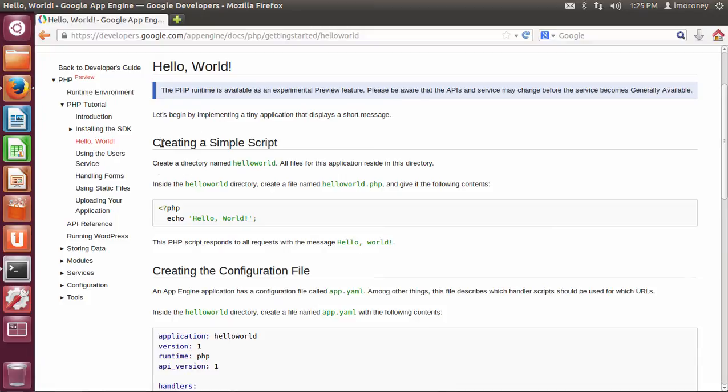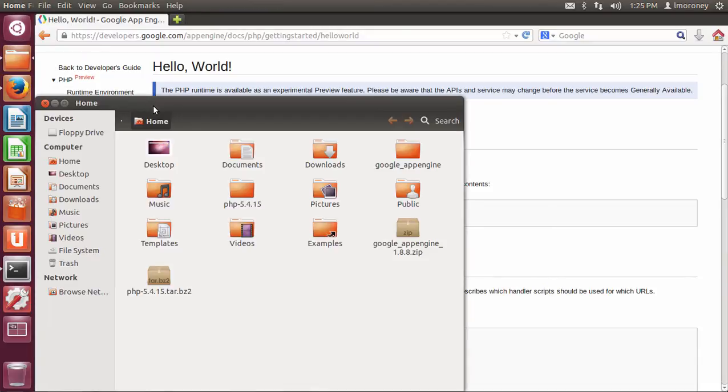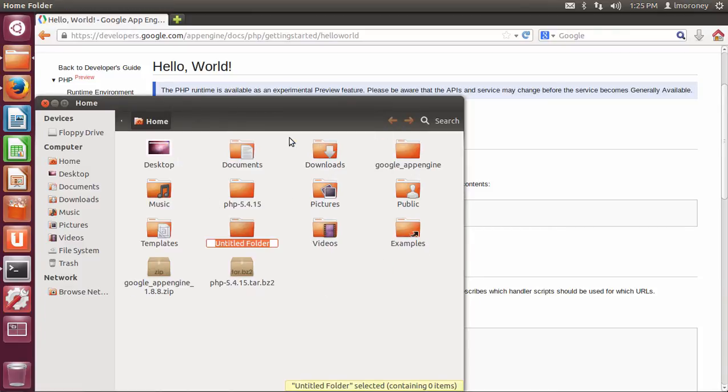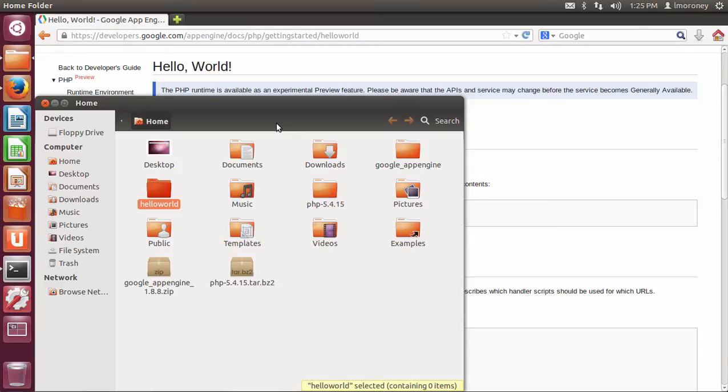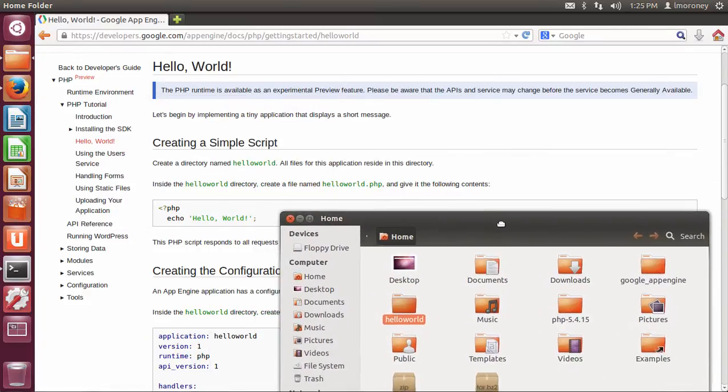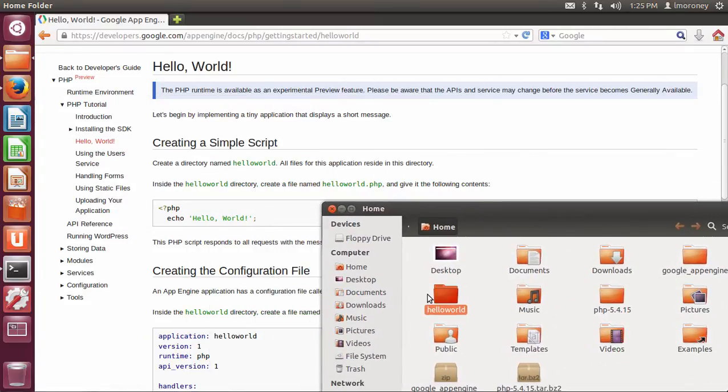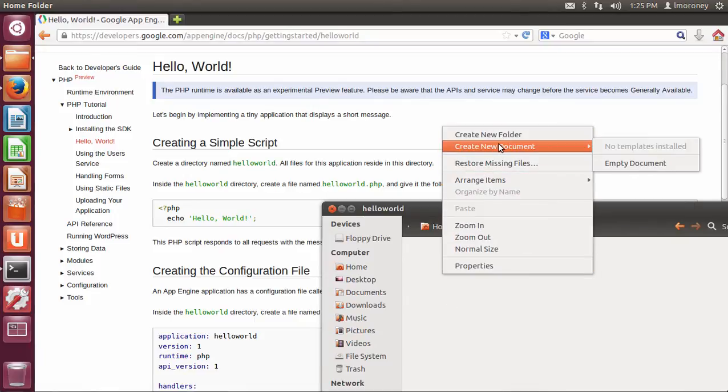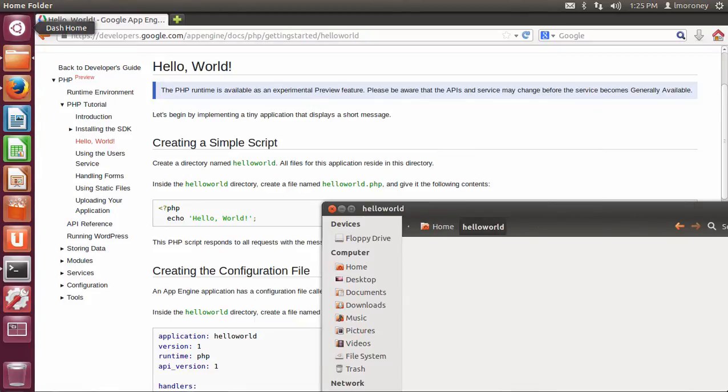So the next thing we're going to do is we're going to create a directory called Hello World. I can do it within my home folder. So I'm going to create a new folder. I'm going to call it Hello World. And then within this, we're going to create the sample script called helloworld.php.